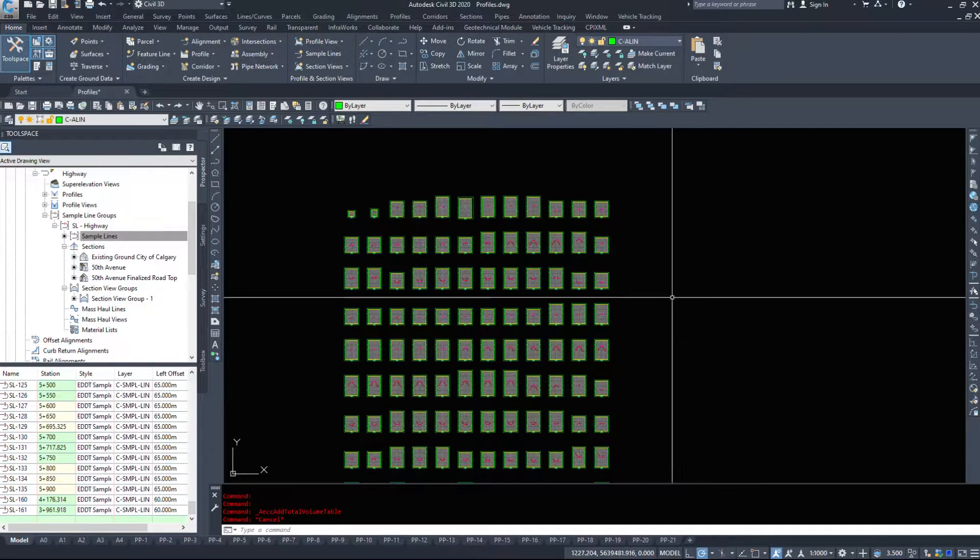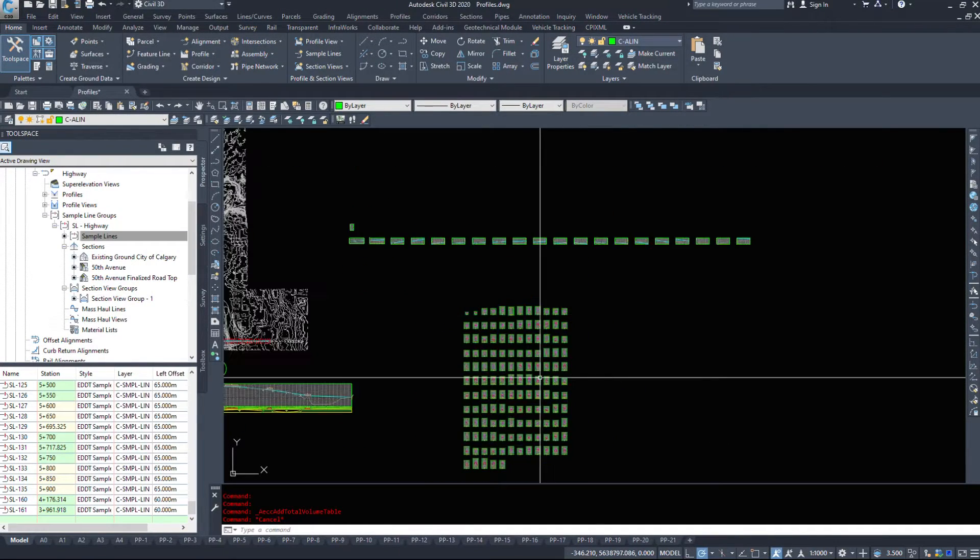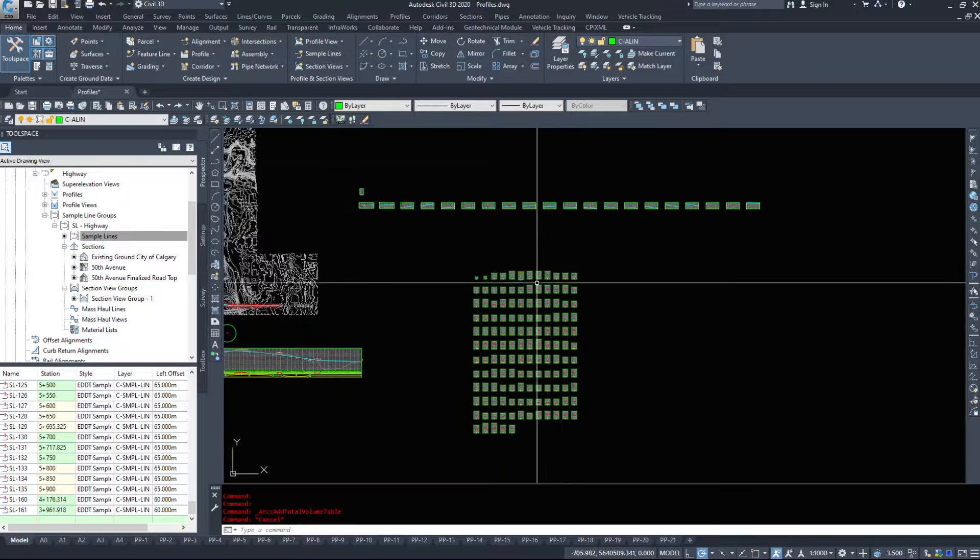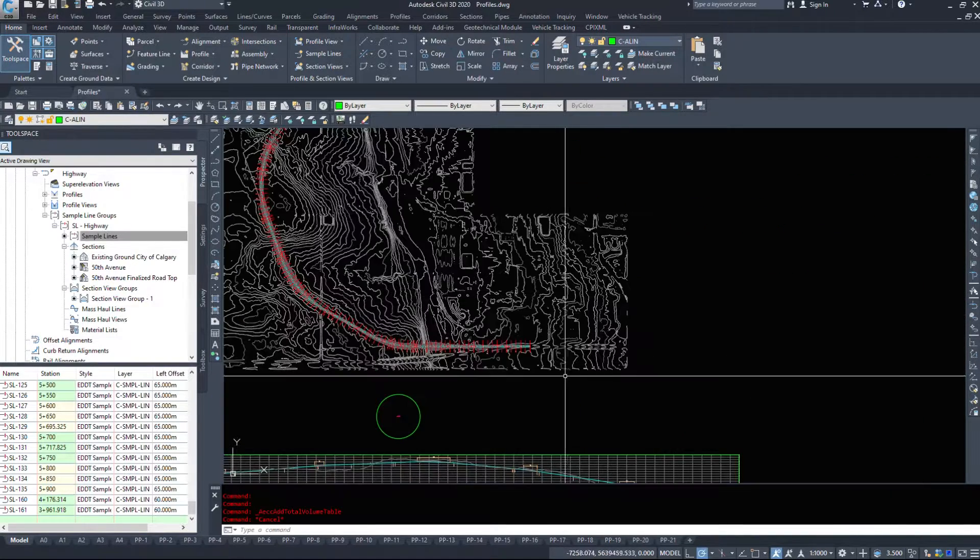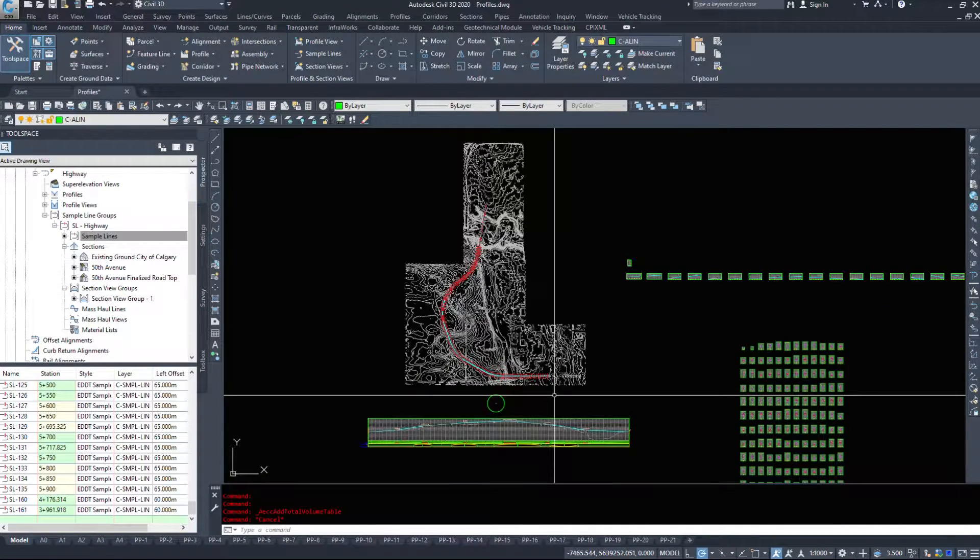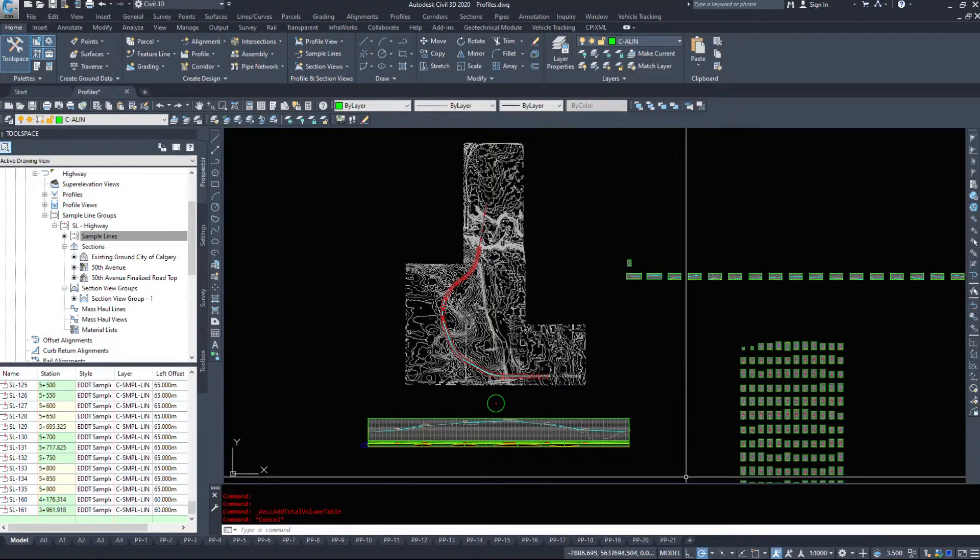In this next video, we are going to take a look at some material volumes based on the sections that we have created, and also a couple different ways of calculating your volumes.